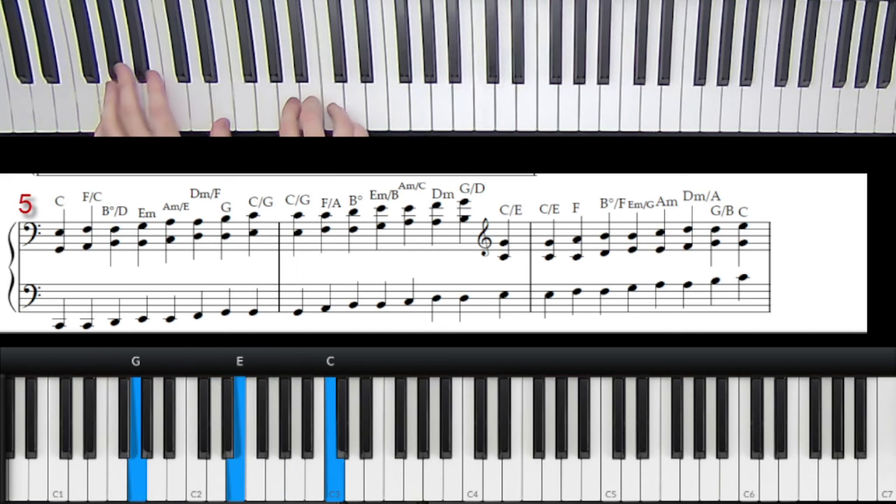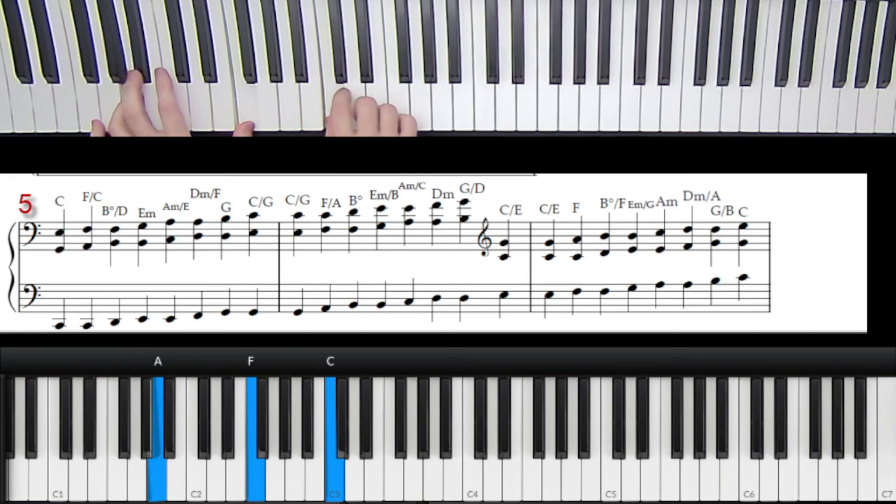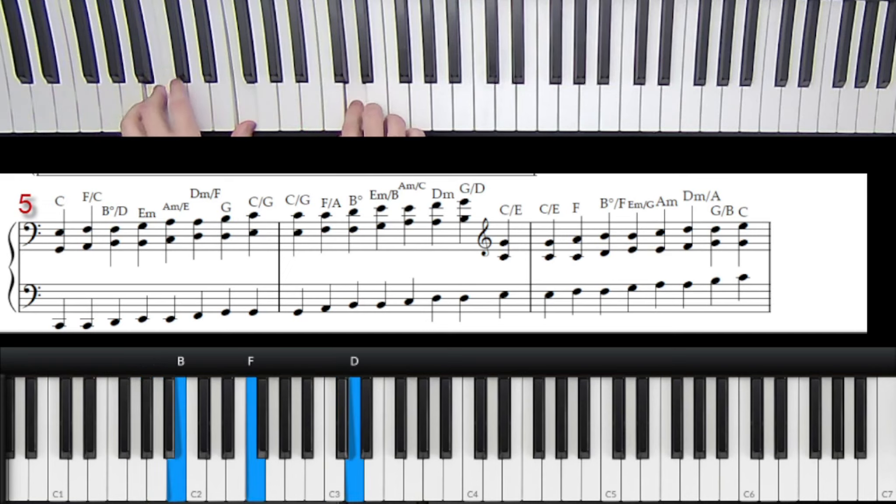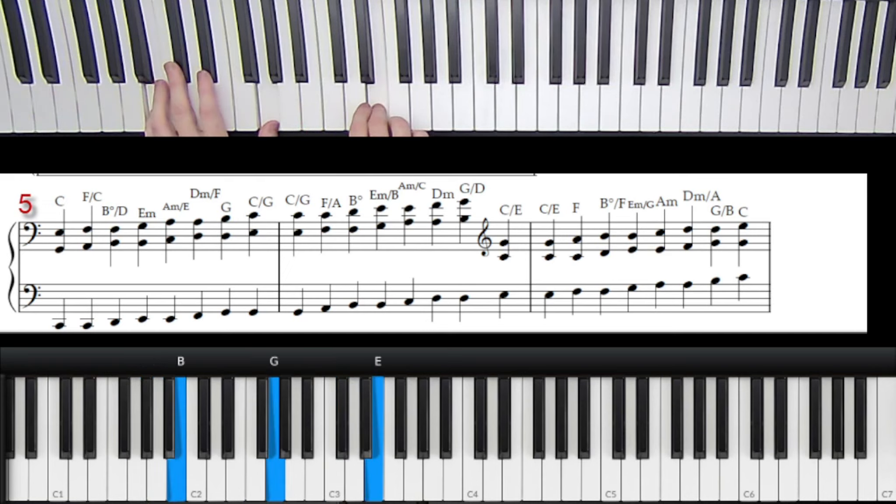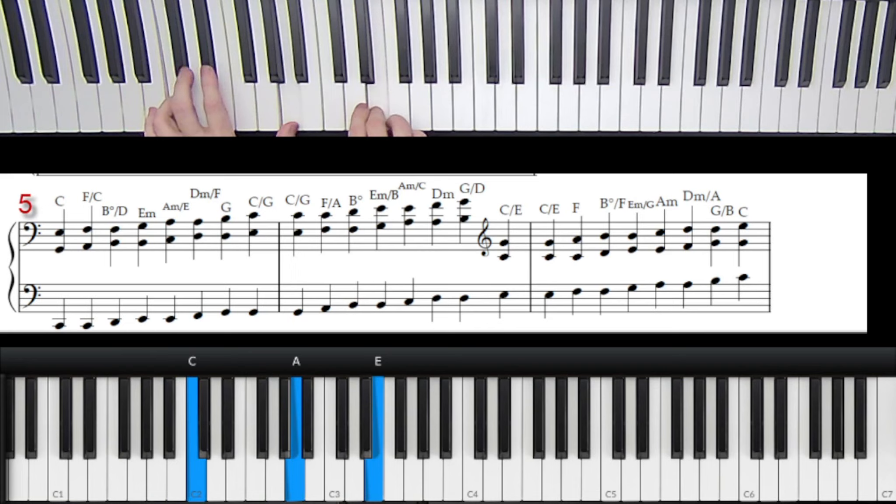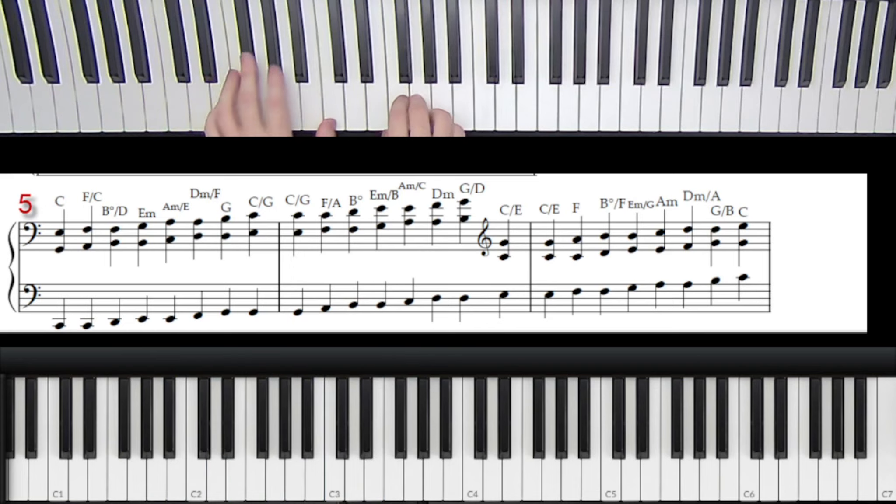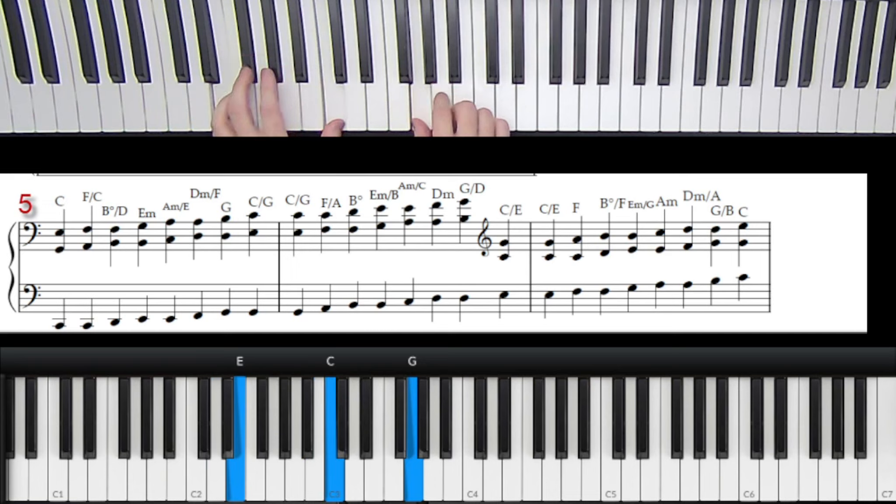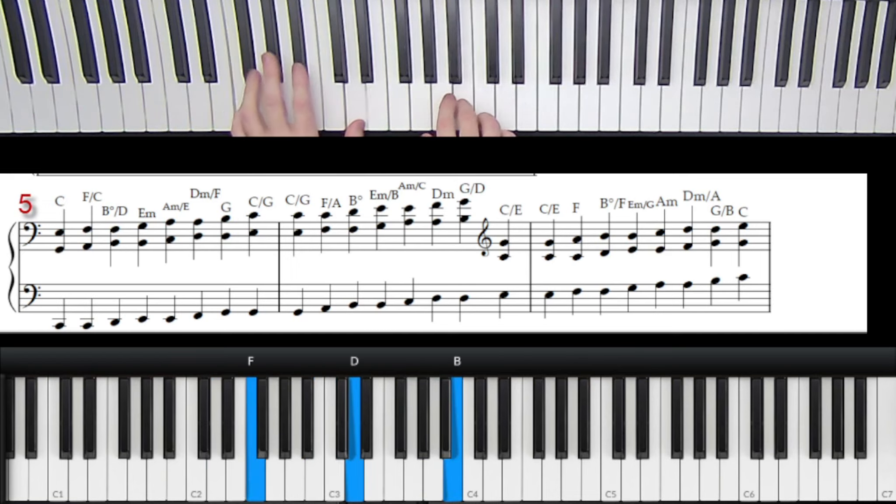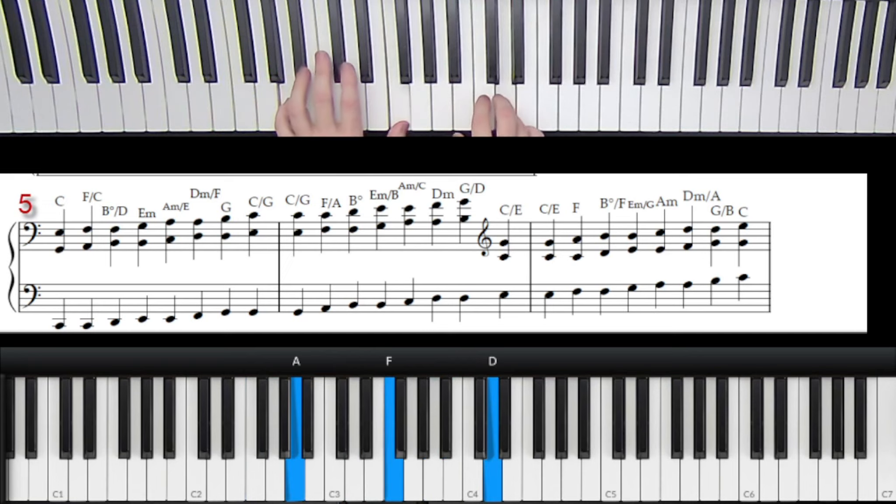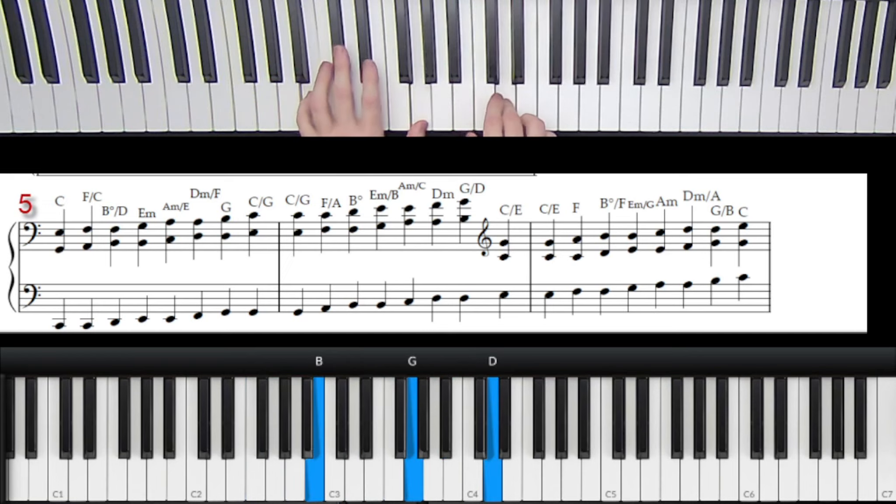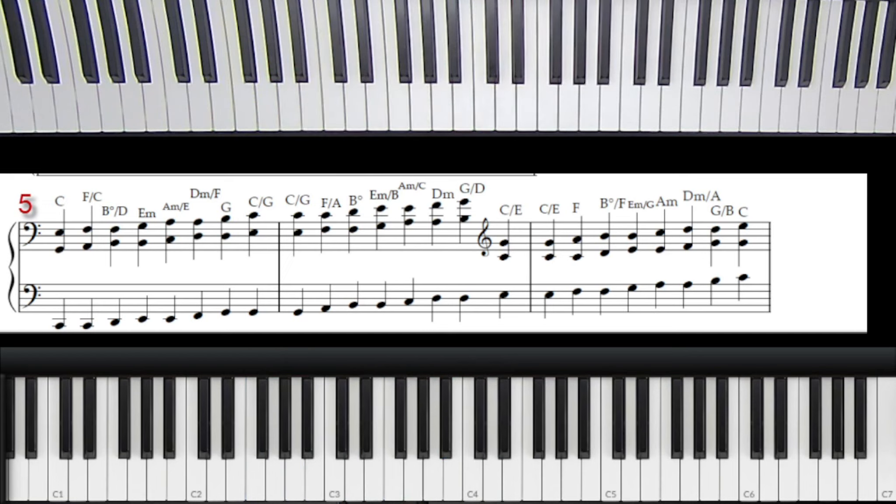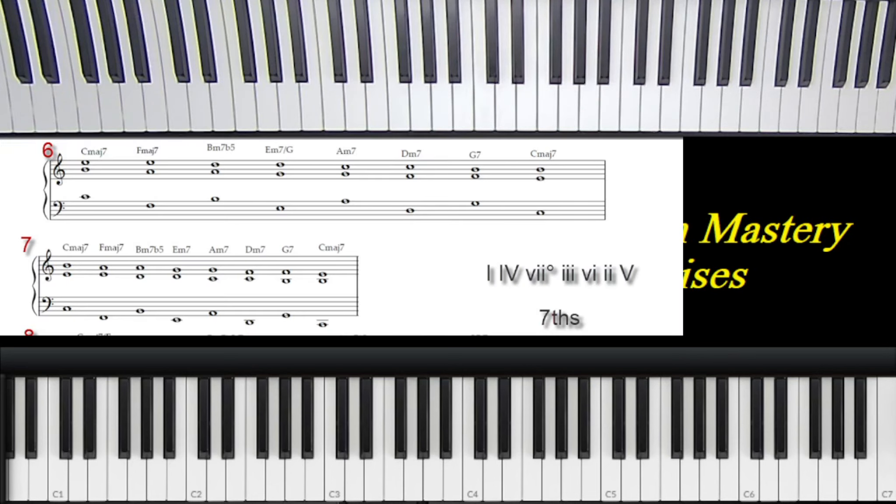So this exercise here uses every inversion possible with the same progression and it just rises. One four seven three six two five one, repeat. One four seven three six two five one. This exercise forces you to use every single inversion. So now let's throw some more wrenches into this. Let's use all seventh chords from here on out.